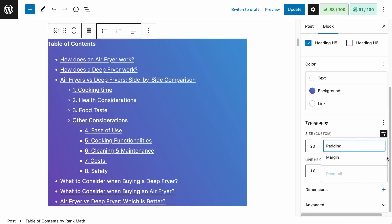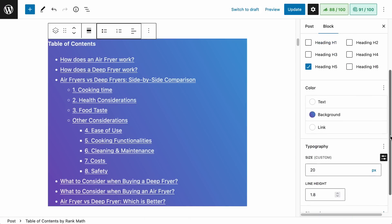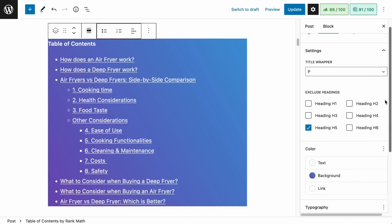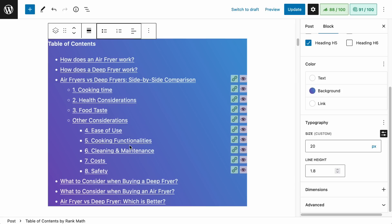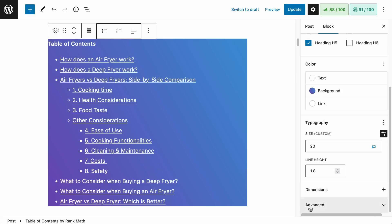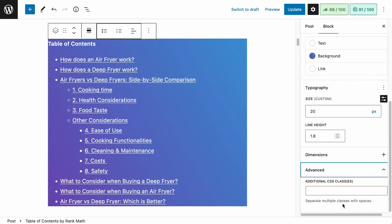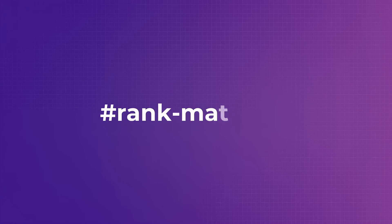Finally, if you can't get the design you want from these settings, or if your theme is adding extra spaces around the table of contents title or under the links, then your best option is to add your own CSS classes. The CSS target will be this.